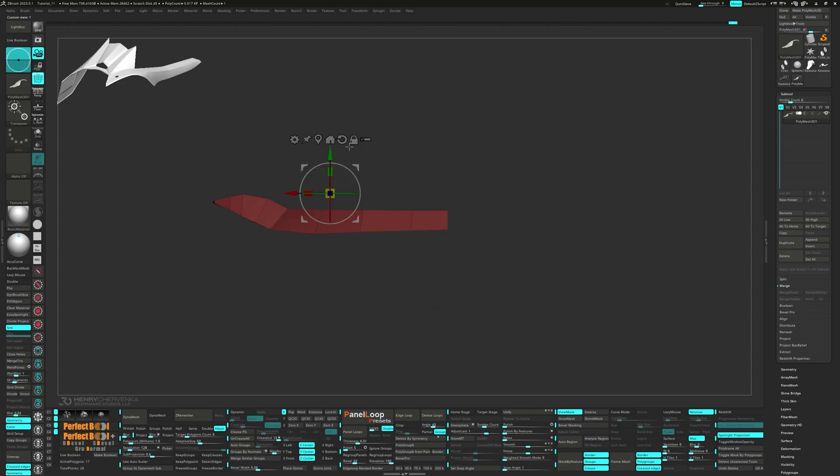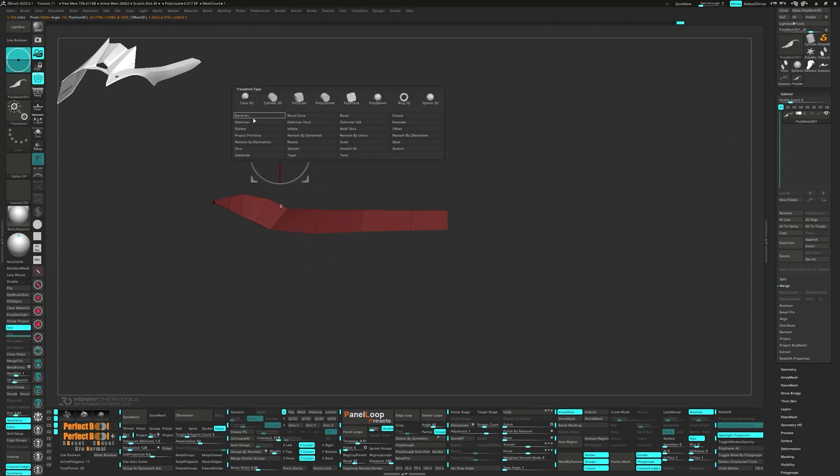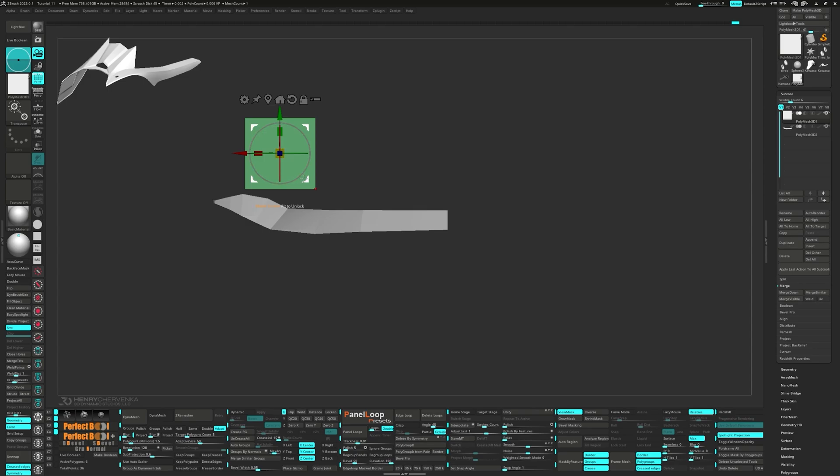Let's mask the model and select Polycube from the Gizmo's gear. We'll use this to model the middle section. Split unmasked points and press Delete Loops. Then we can adjust its scale and position.